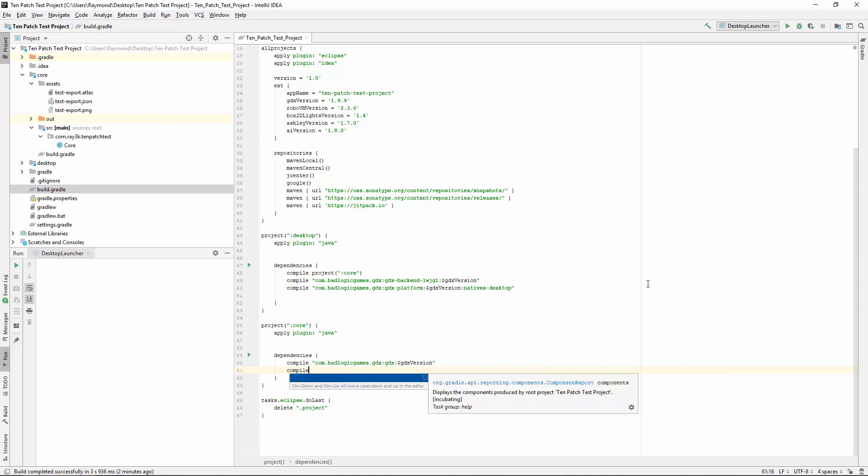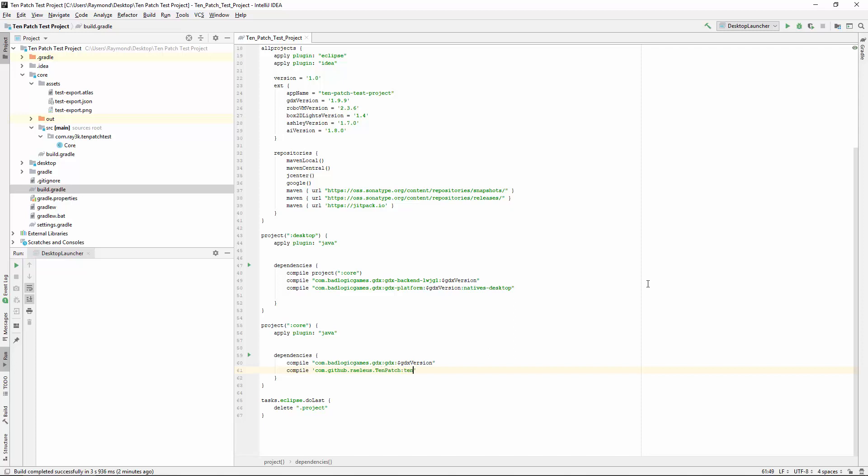Then, in your core project, add my library. Check the links below for the latest version. But that's it.